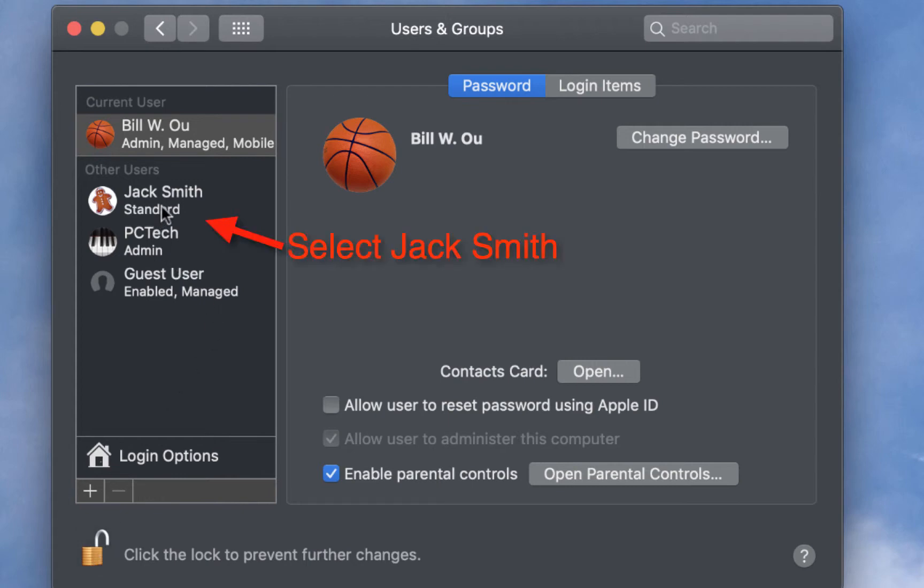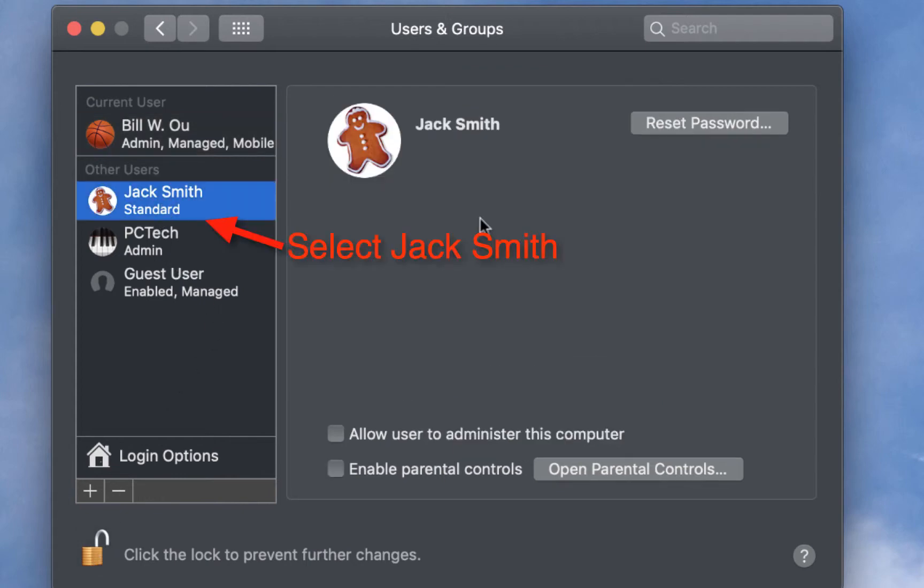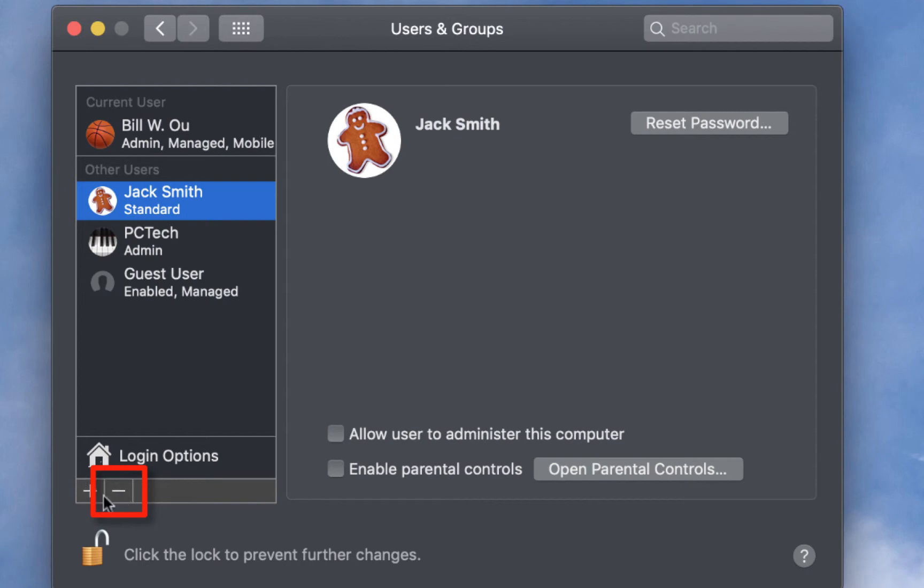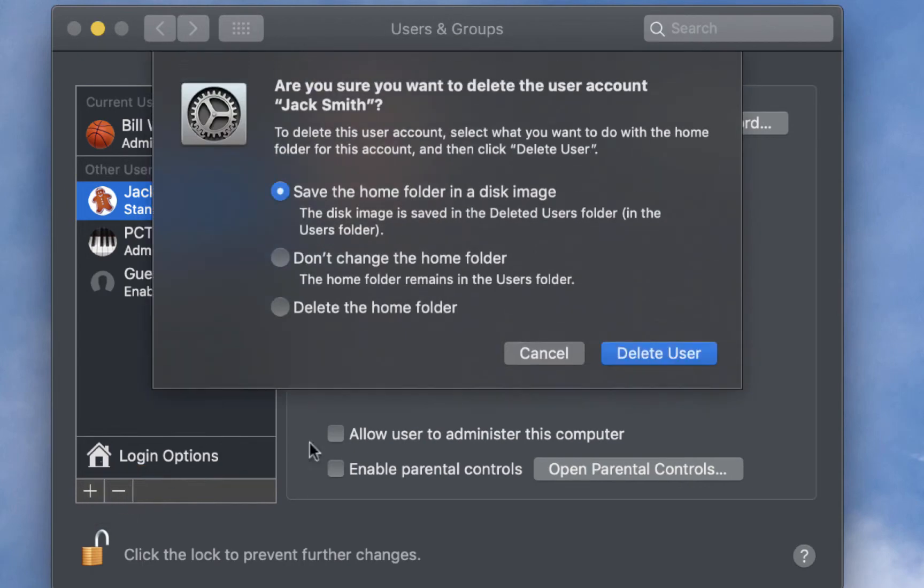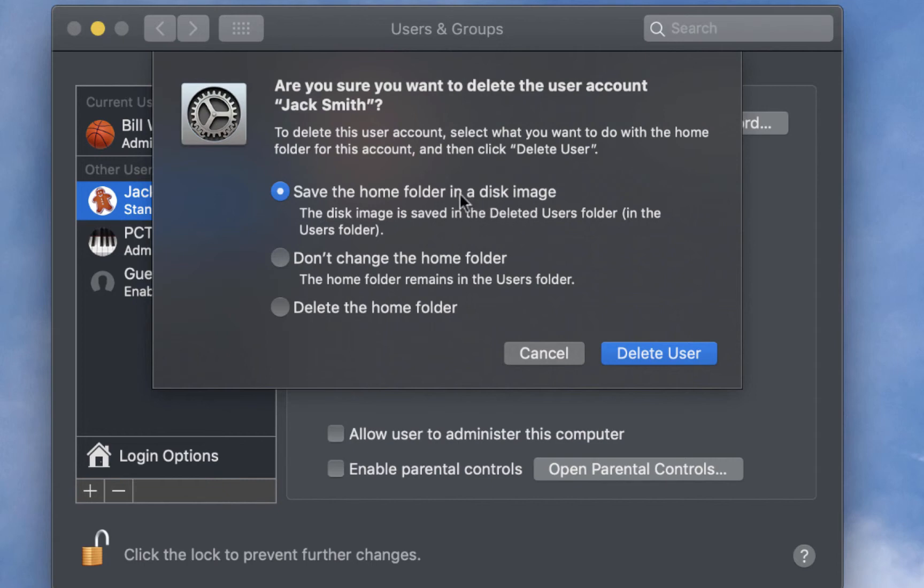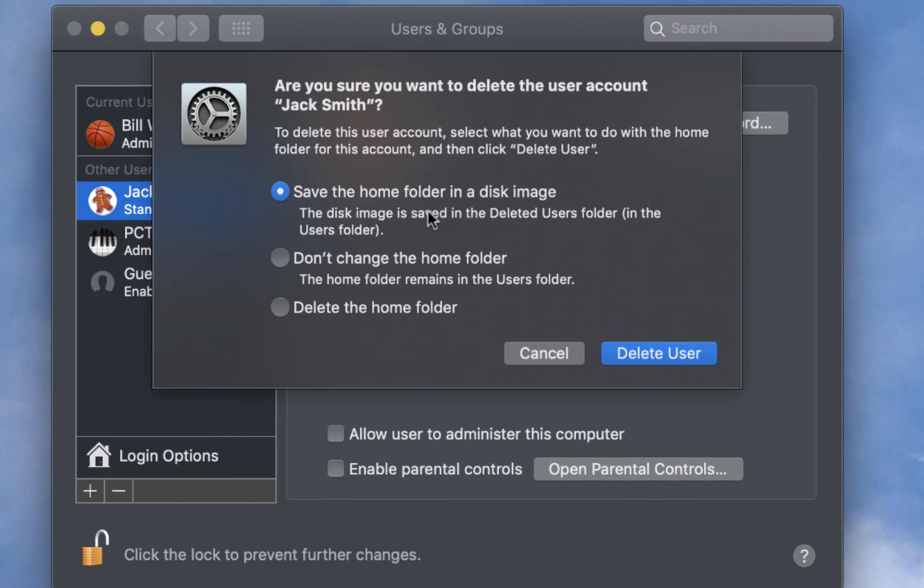So, since Jack is done using the computer, we don't need his account anymore. So, the way to remove his account is click on the minus icon down here, click on minus, and when you delete his account, there's actually a couple of options. You can actually save his home folder as a disk image, so that'll be hisname.dmg, so that way, if for whatever reason you need to recover the data, there's a file that you can recover. So, this is going to be a compressed image of his home folder.